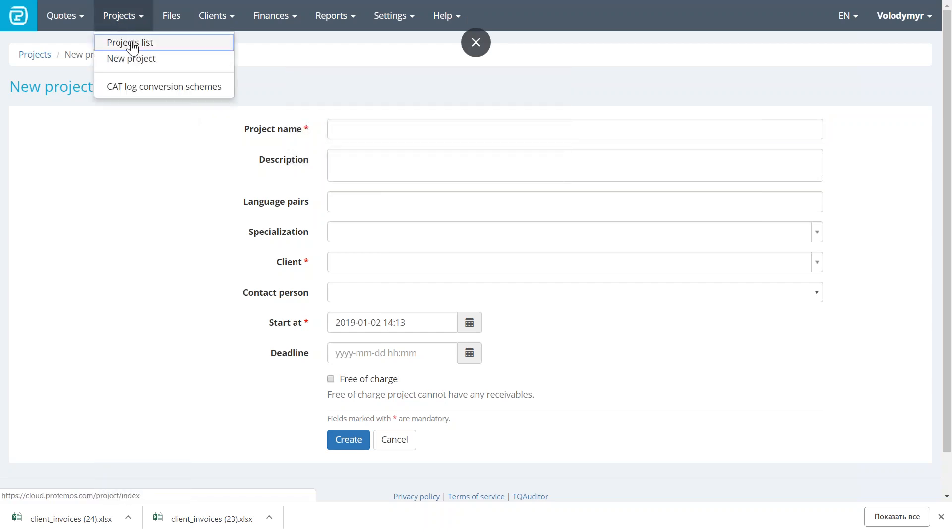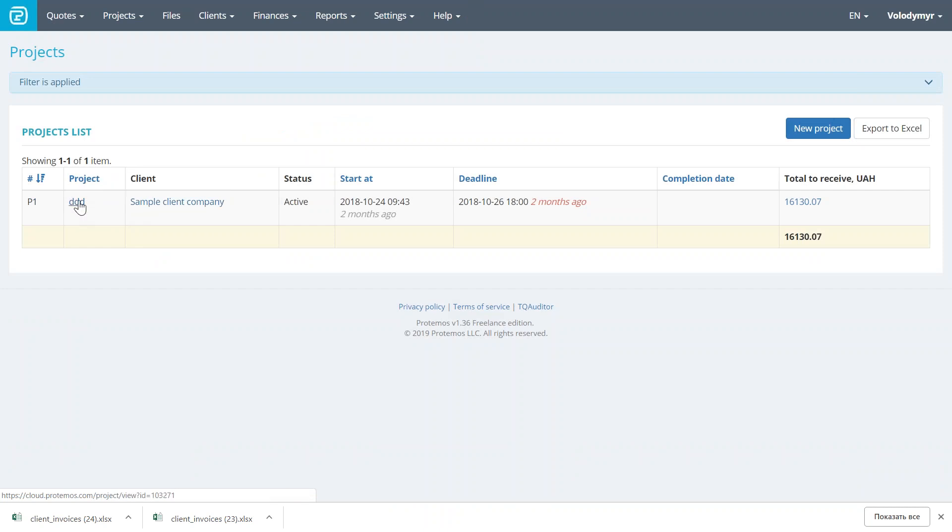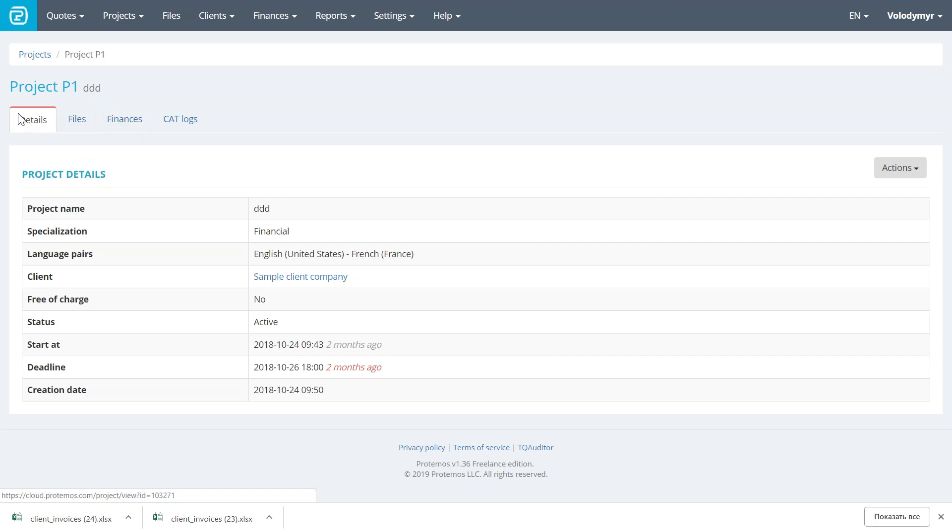This is how the project page looks. The most important tabs here are the general information, details, files, and finances.